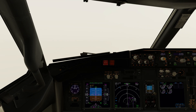Currently downwind and approaching base leg for the RMP approach runway 27 right. As mentioned, the actual QNH in Charles de Gaulle is 1001. We've set 1011 in error. Let's see what happens when we get onto the approach.